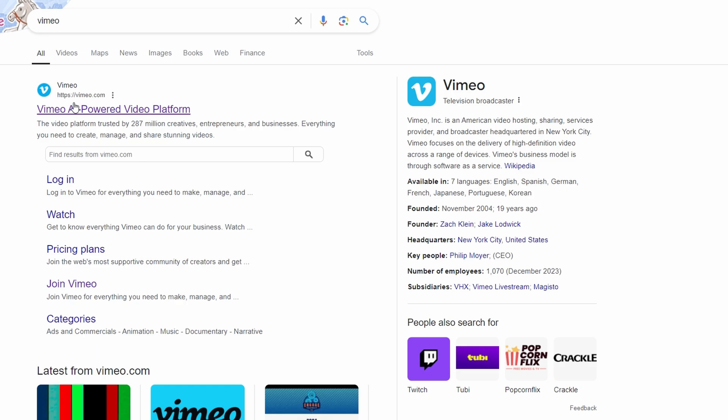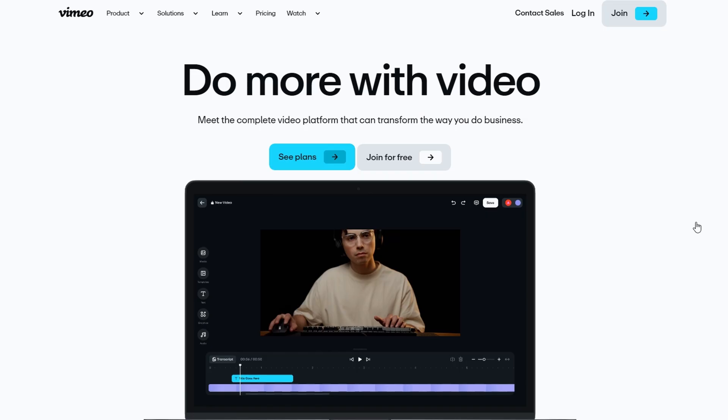Yep, you heard me right. Vimeo isn't just a place to upload videos, it's actually a platform where you can earn some serious cash if you know how to leverage it the right way. Let me show you exactly how to do it, break it all down, and get you on your way to making money from your videos.